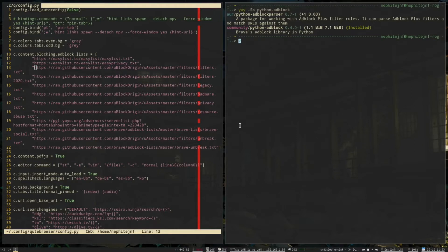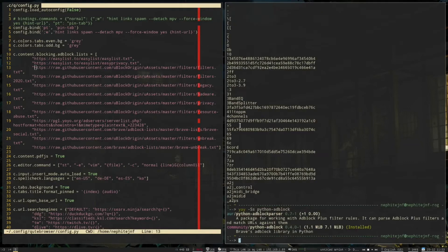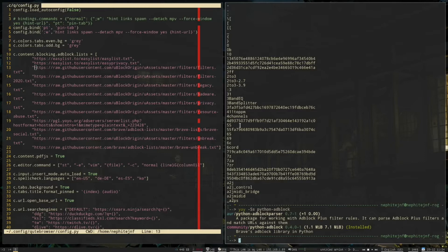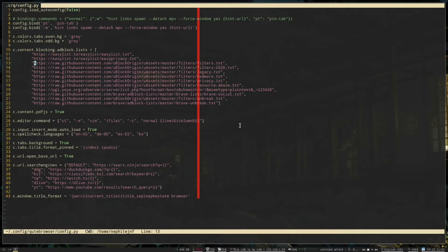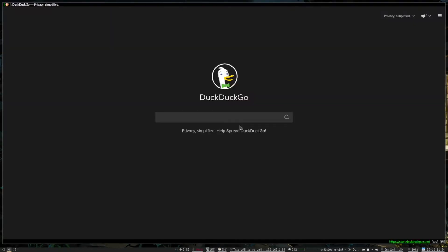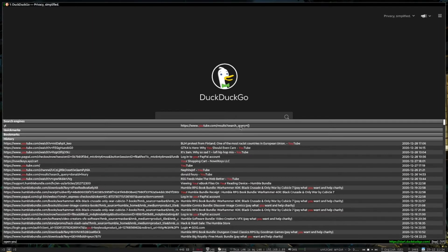But what that will do is, like it says there, it's a brave ad block library. So it basically implements brave's slightly older Rust ad block, but it's a Python wrapper for it. And it allows cute browser to take advantage of that in order to block ads. So if I, for example, go to YouTube.